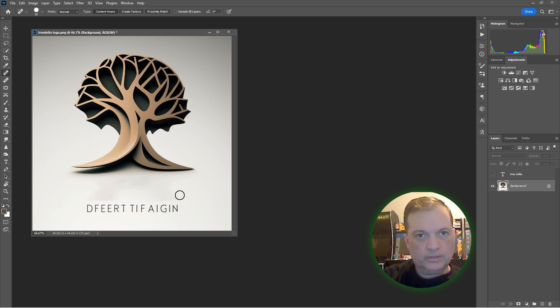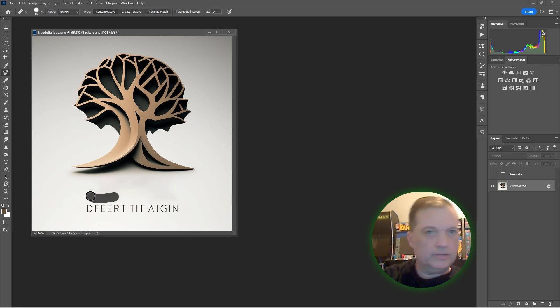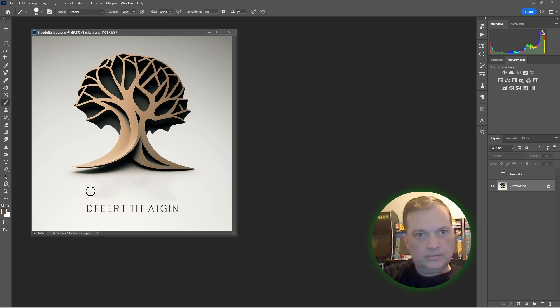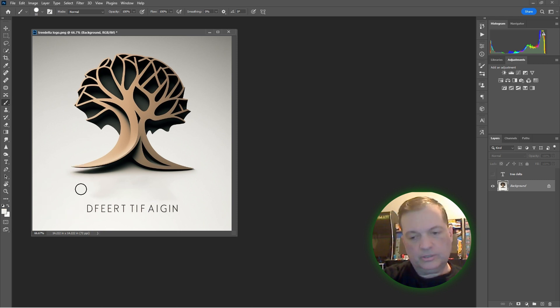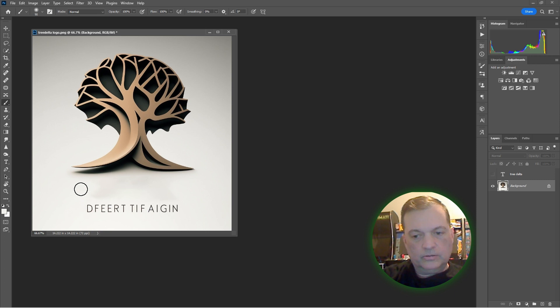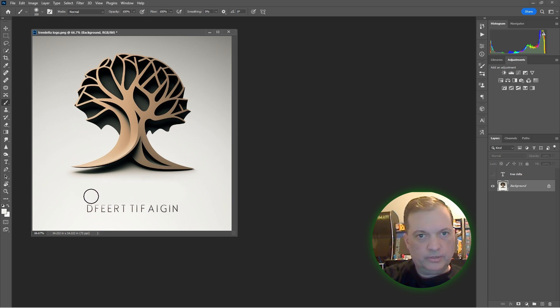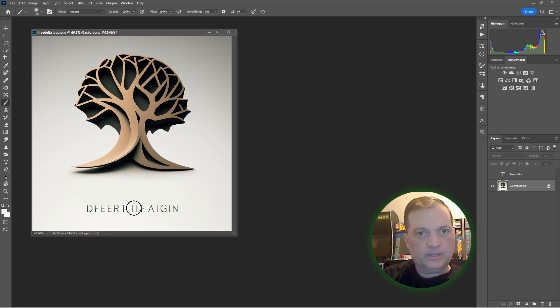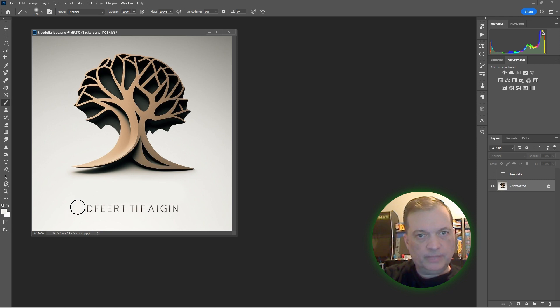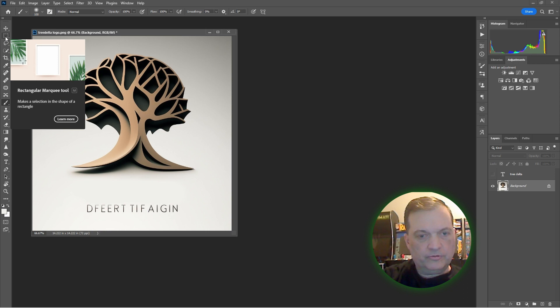Hit J for the spot healing brush and just paint on that to get rid of it all. Clean it up even better. Get the brush, get the color of the background with a feathered brush, and paint to remove any artifacts.